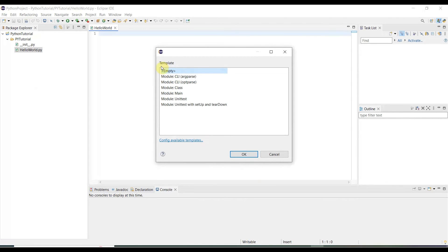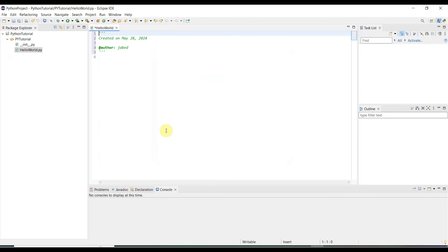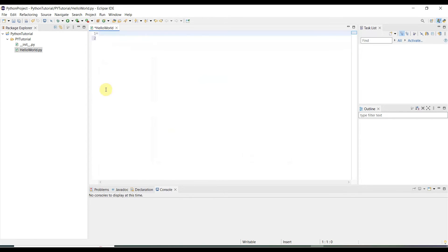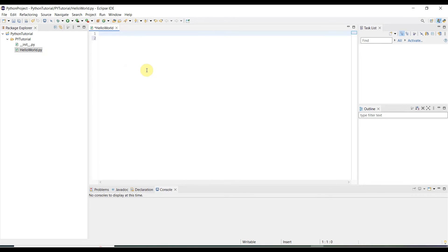You see the template empty; it is okay. Then hit okay. Here you can write your code. Python code. helloworld.py. Python module extension is .py. Here you can write print.